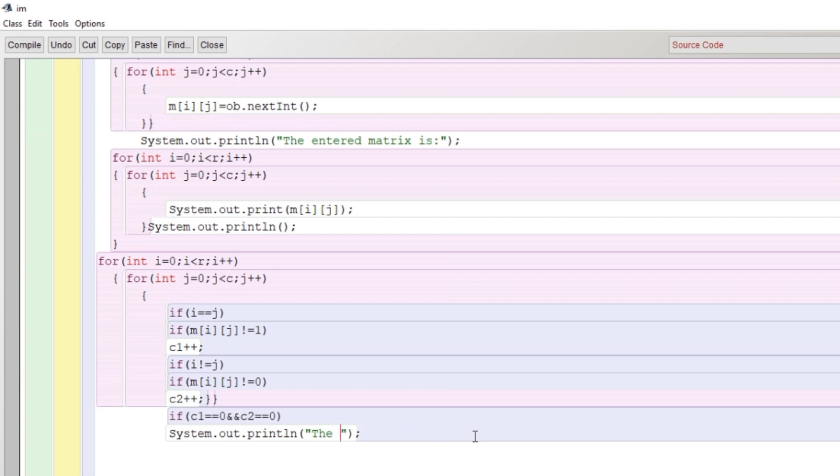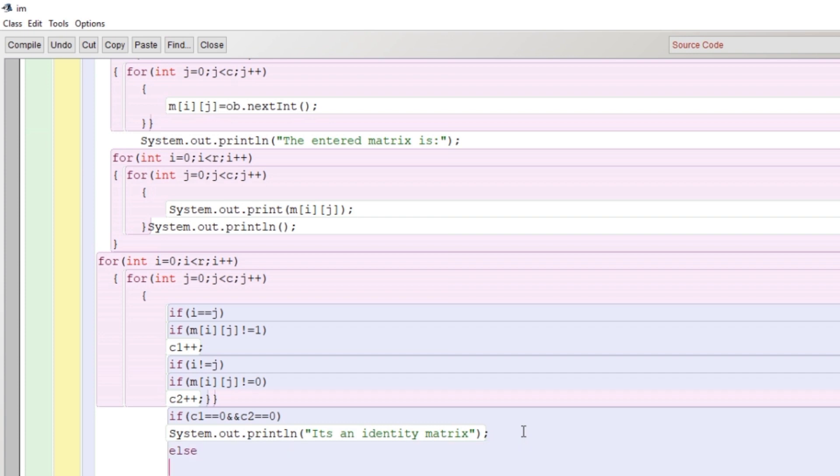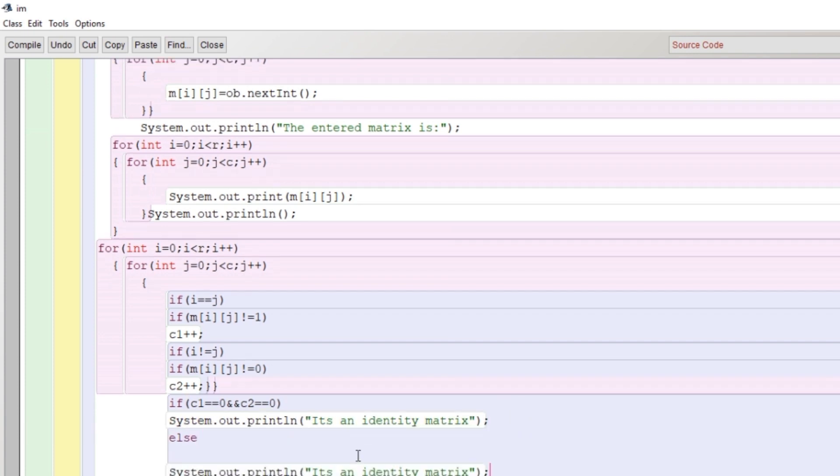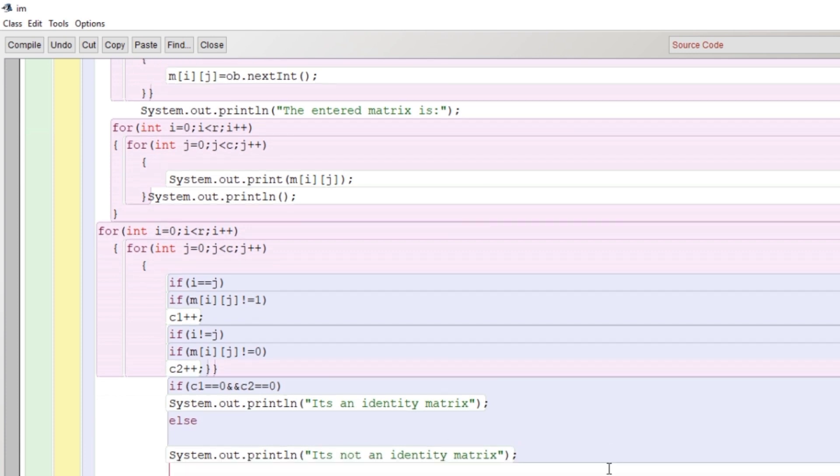And what we will do: here again one more condition. If c1 and c2 remains zero, it means that it's an identity matrix, because we are looking in the principal diagonal for not having one, and in other values we are looking for not zero. That's why I have taken here c1 and c2. If c1 and c2 remains zero, it's an identity matrix. Else, it's not an identity matrix.